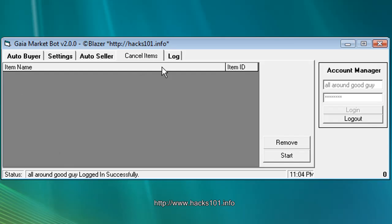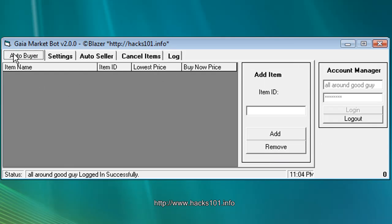So here we are. Just go to auto buyer. And here you have the item ID. You have to click to go and search for it. If you don't know what the item ID is or how to get it, I'll show you right now.